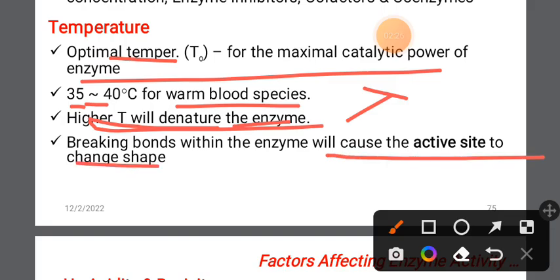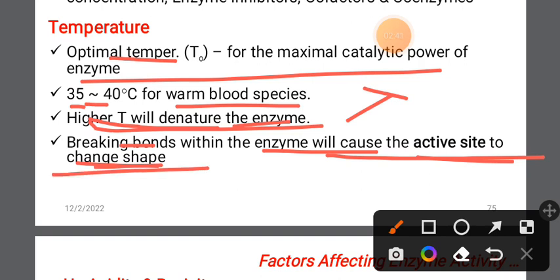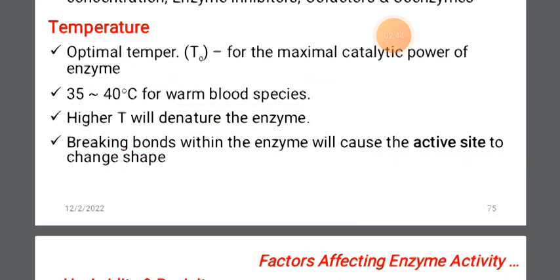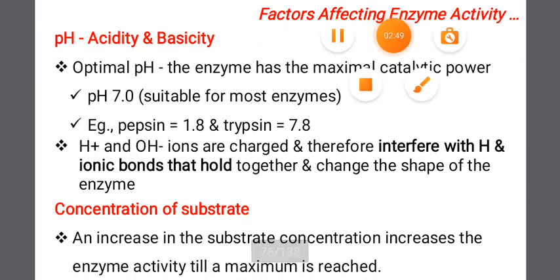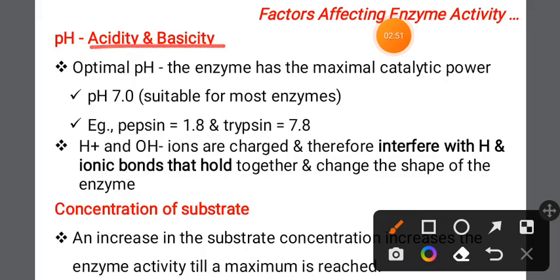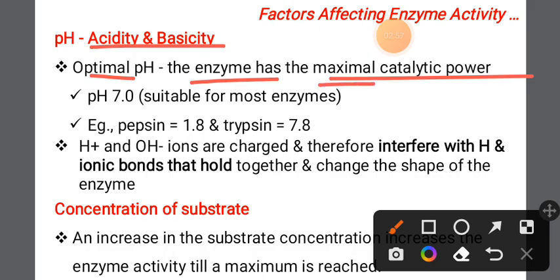Temperature changes cause the active site to change shape. The substrate can no longer fit into the active site. Regarding pH, each enzyme has an optimal pH at which it has maximum catalytic activity.